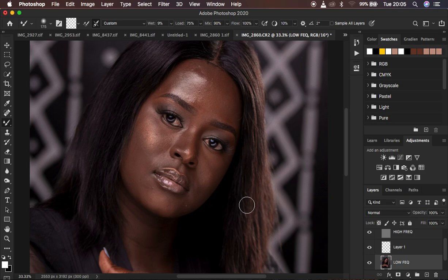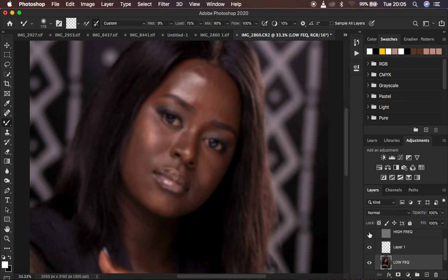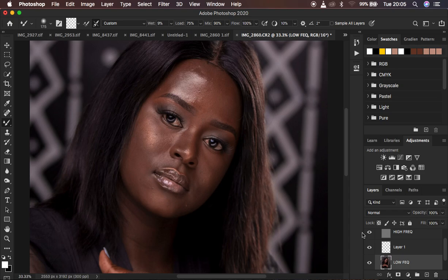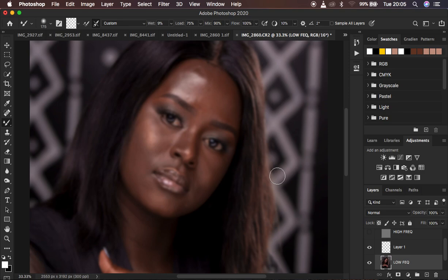Right now we can't easily see the areas that have uneven skin tone transitions. The first trick I use is to turn off the texture or high frequency layer. When you turn it off you can now see the areas that have uneven skin tone transitions — the bumpiness and unevenness in the color transitions. Leaving the texture layer on is distracting while painting, so turn it off.